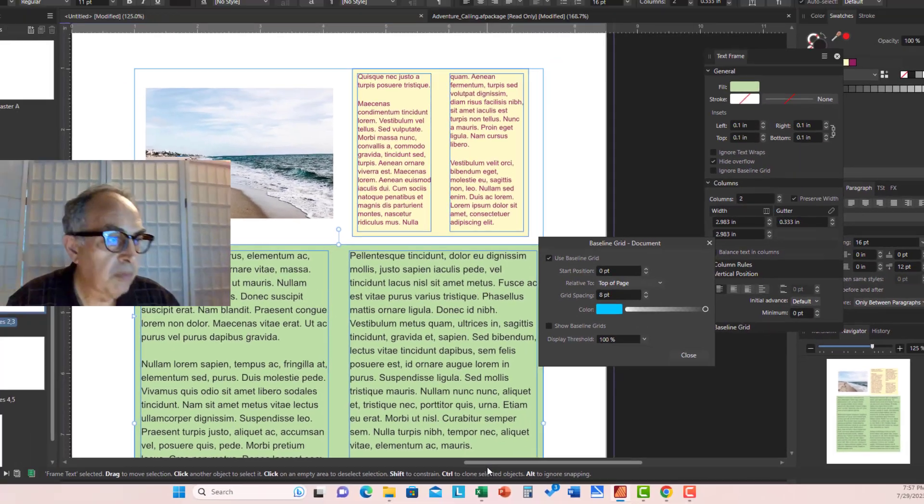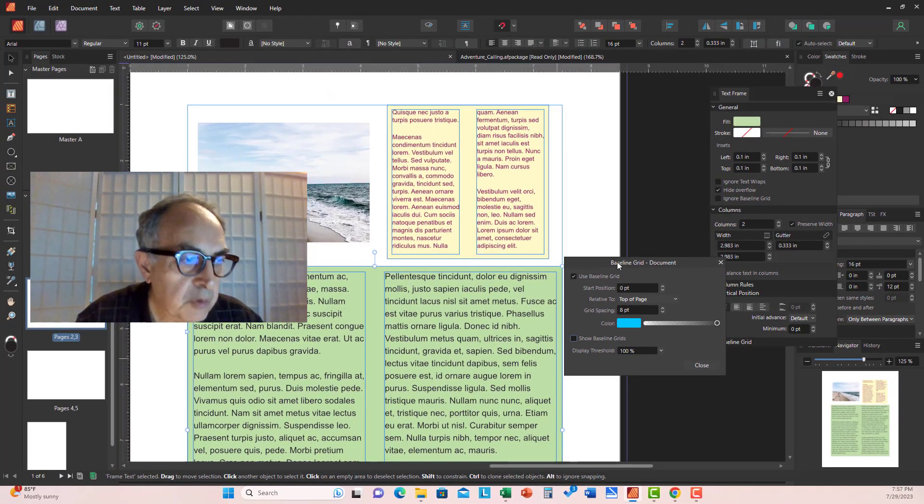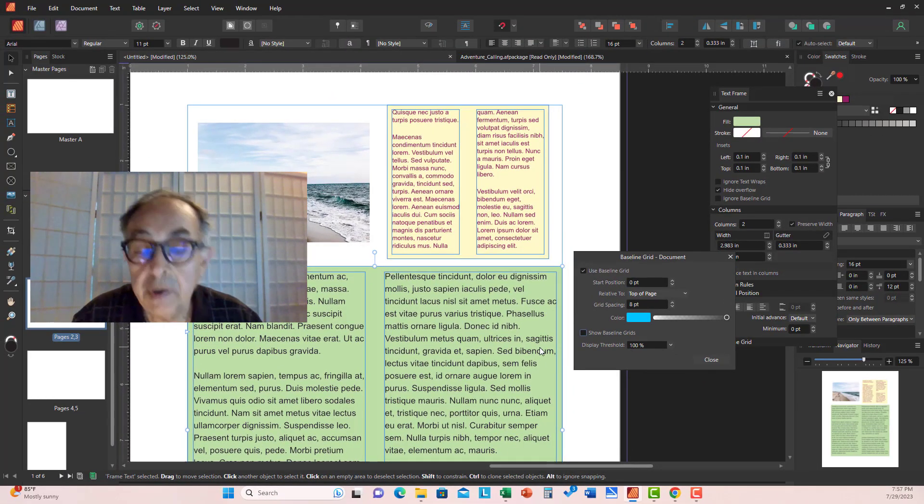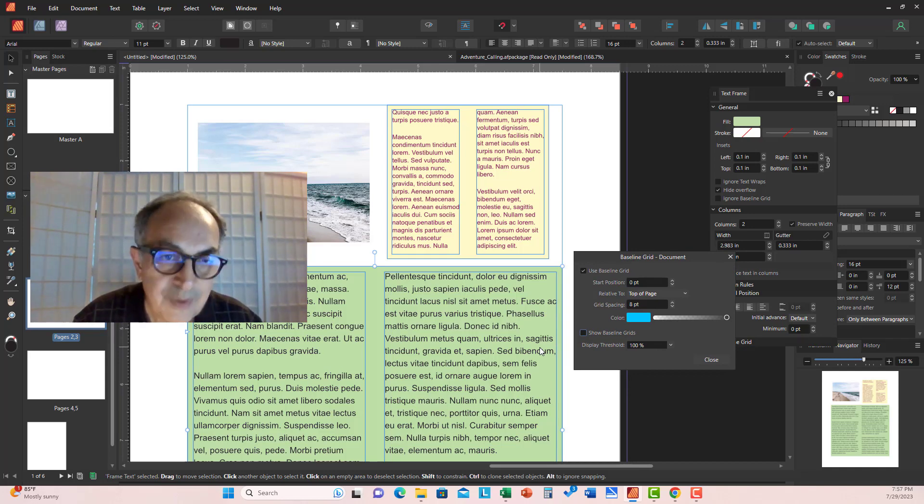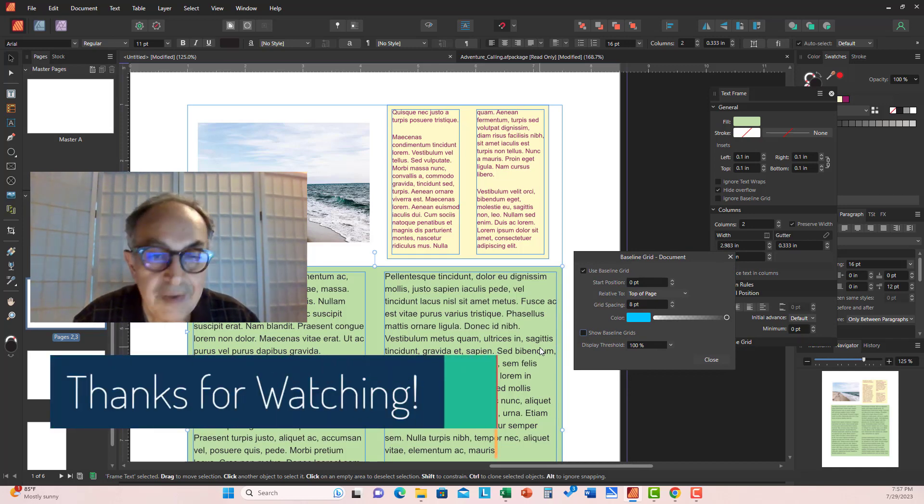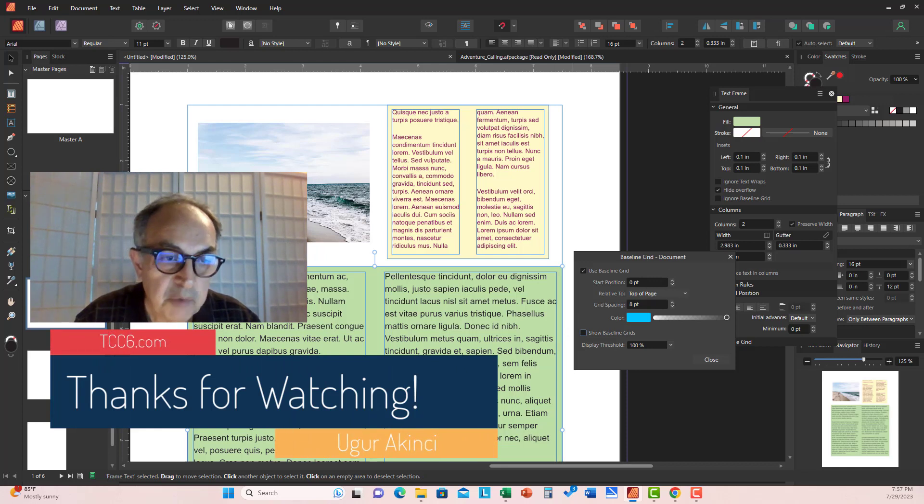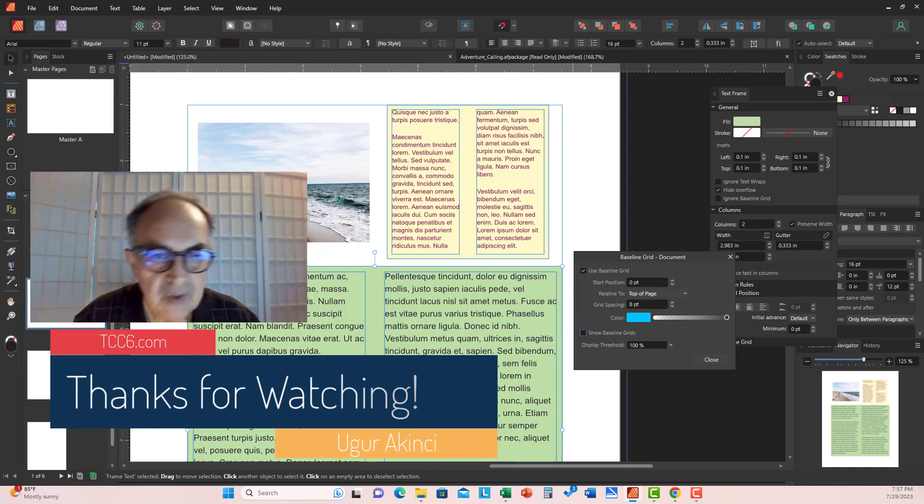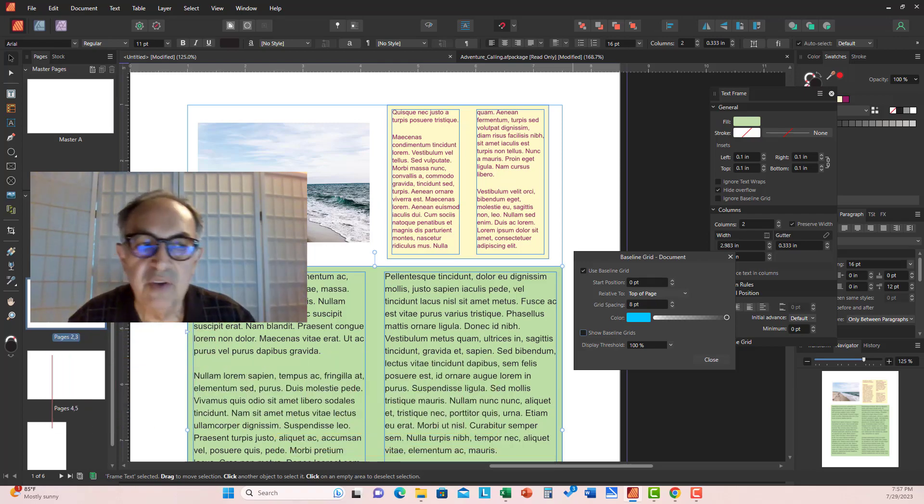So I hope this has been a useful presentation of a very crucial feature of text layout in Affinity Publisher document. So I see you around in the next video. Take good care.